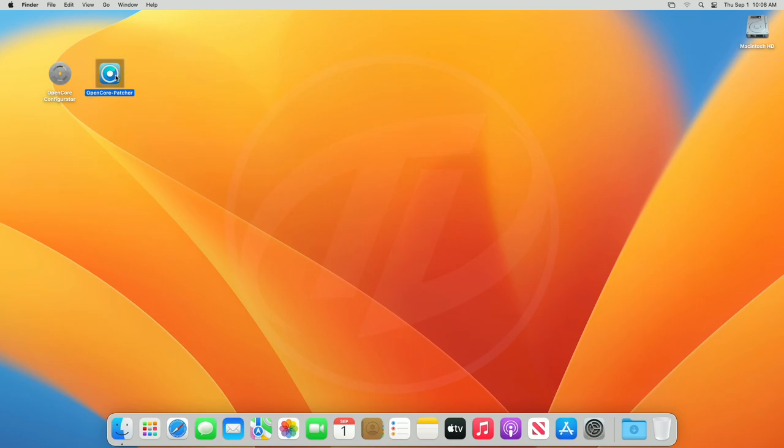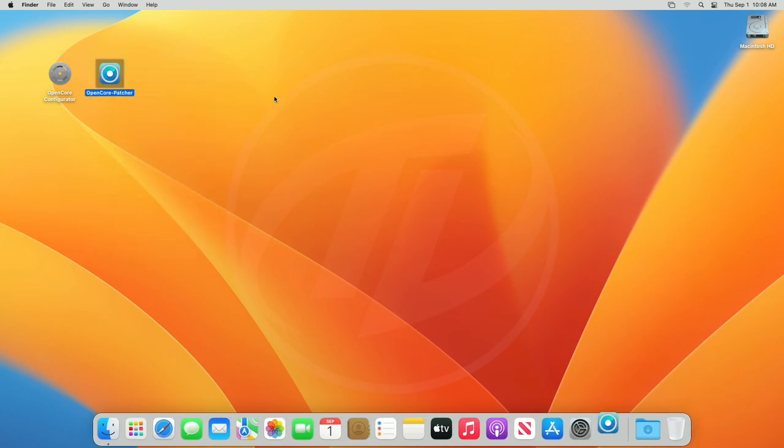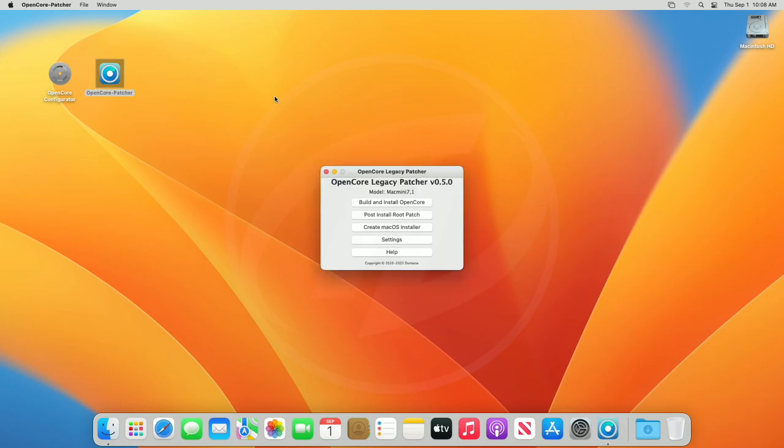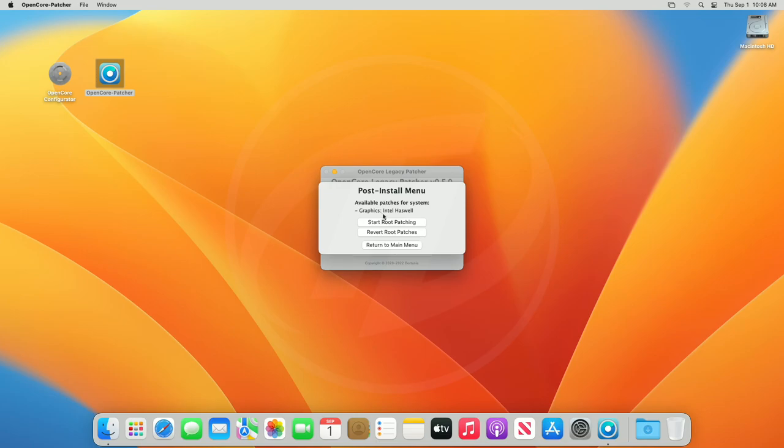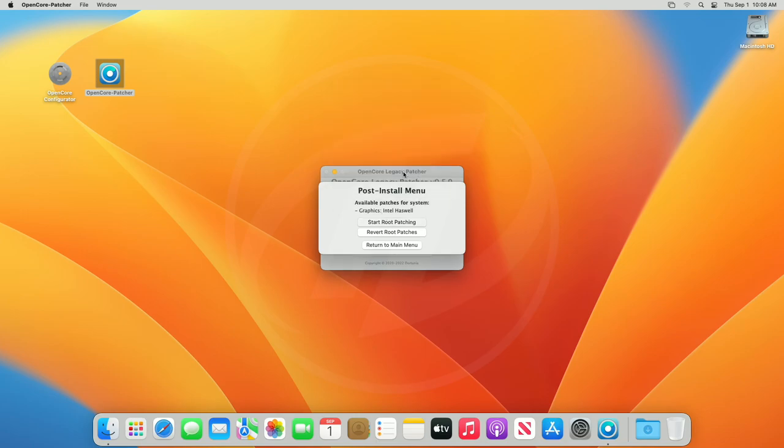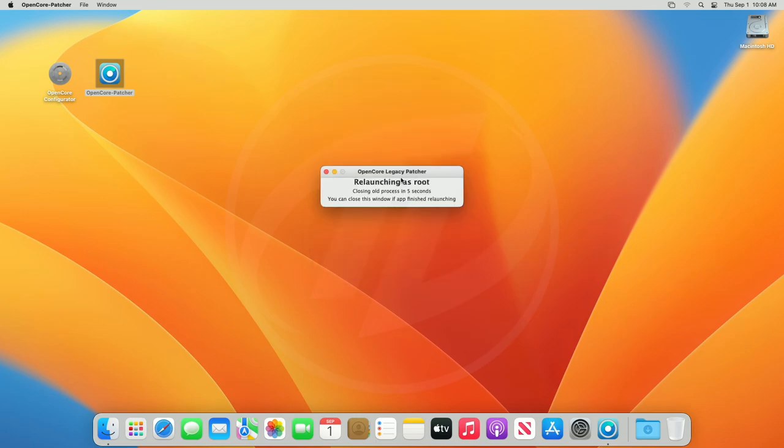After restart, again open OpenCore legacy patcher. Now, click on post-install root patch option, and from the menu, click on start root patching and proceed with all the prompts.